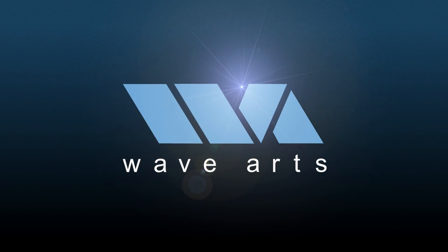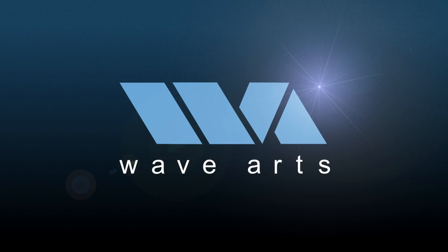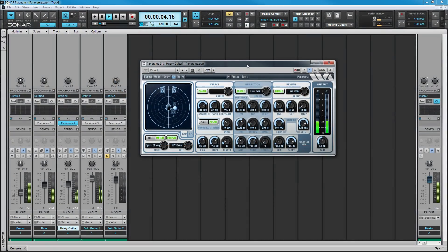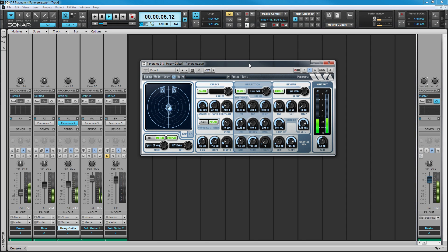Let's take a look at Panorama 5, the exciting 3D spatial positioning plugin from WaveArts. First, let's have a quick listen to just some of the 3D spatial positioning illusions it can create.